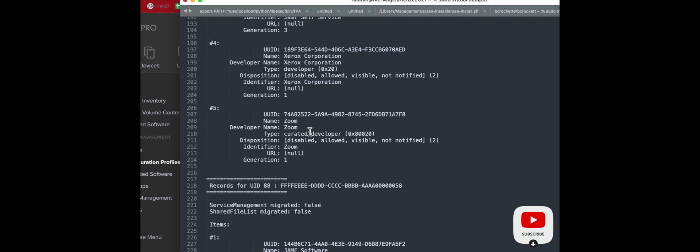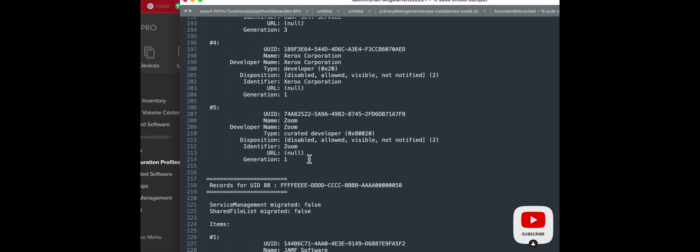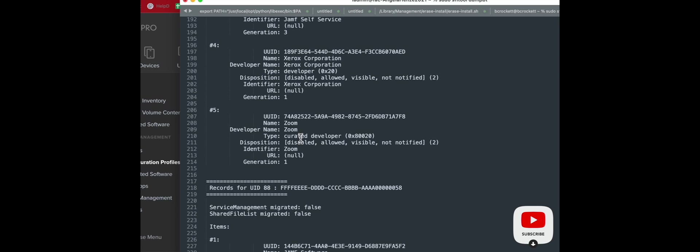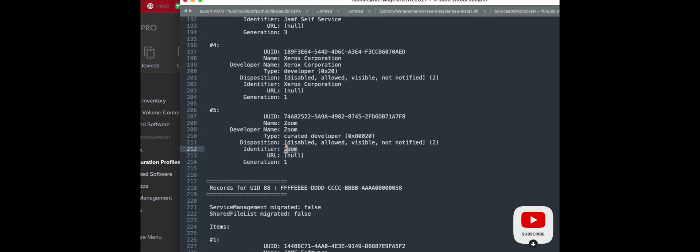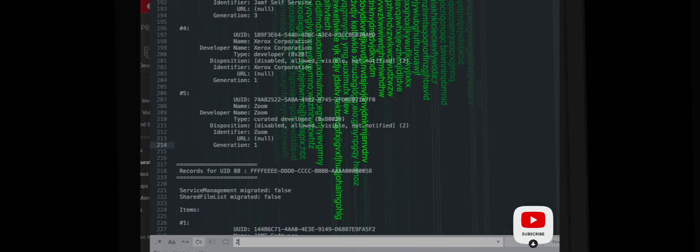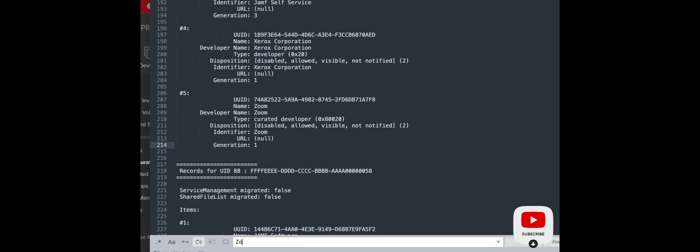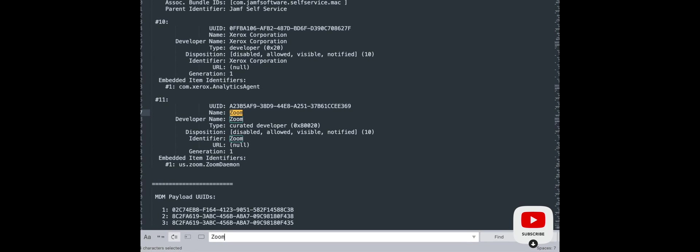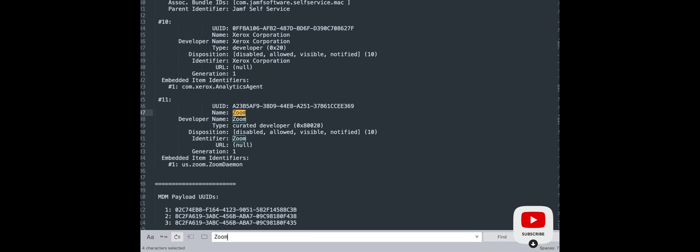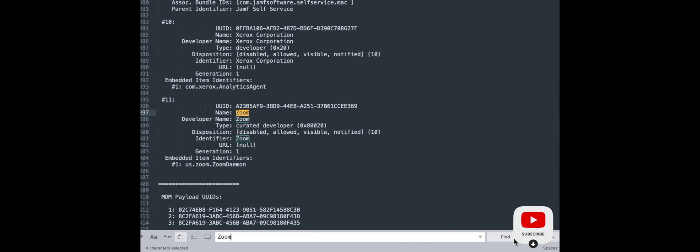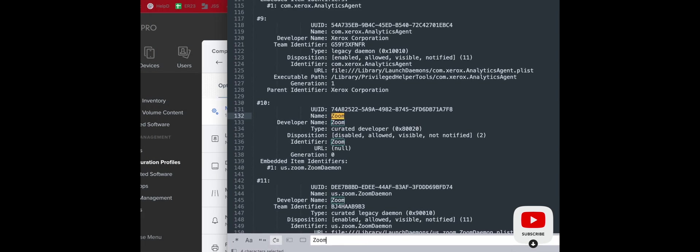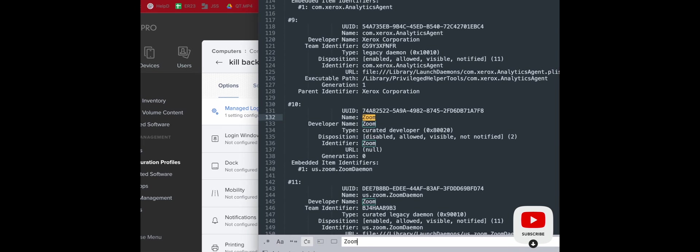We'll look at our text editor over here where we copied and pasted that terminal output from a couple computers. And so in this case, we can see Zoom, and we can see a name, a developer name, a type, disposition, identifier. So these are the things we want. So that type doesn't seem very app-specific, so we'll look for something else. In this case, we'll just take the application name, search for that, and then we can kind of toggle through our data until we find what we're looking for. So we've searched for Zoom, and now we can see an embedded identifier, in this case, us.zoom.zoomdaemon, the background program. And we can see this in this instance as well. So that's what we're going to add.